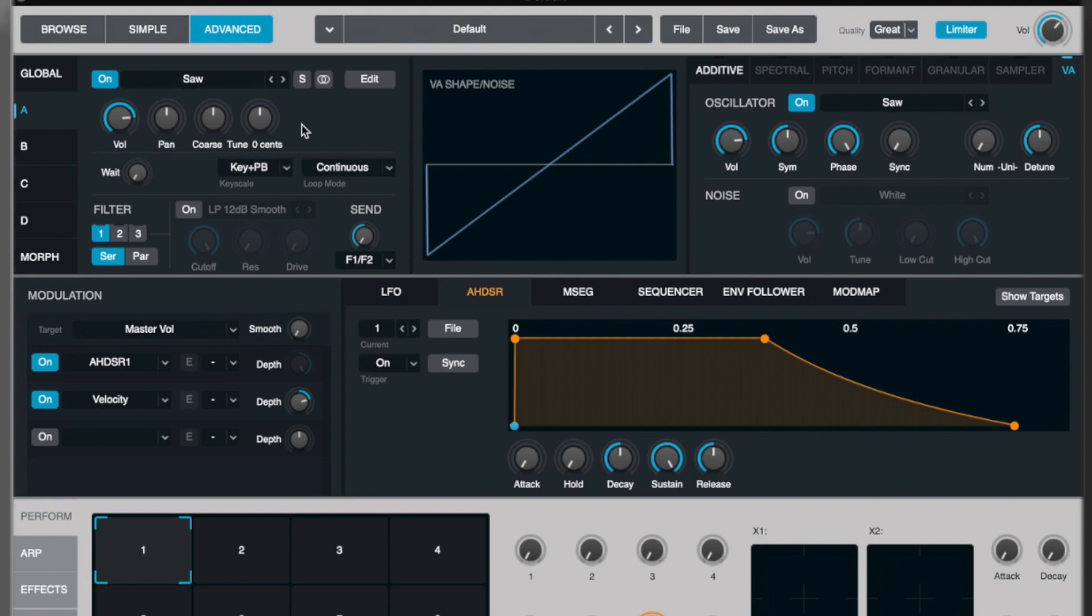However, we've got a set of other controls underneath as well. For example, we can now choose the filter it's going to. We've got one, two, or three. We can also choose whether it's going to be serial or parallel for that processing.